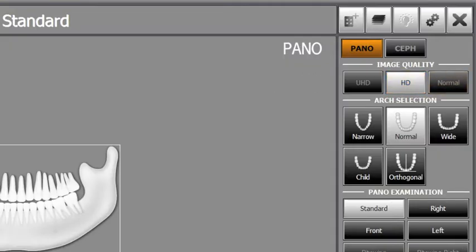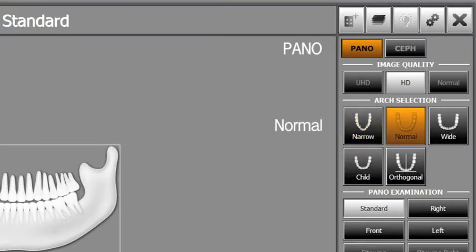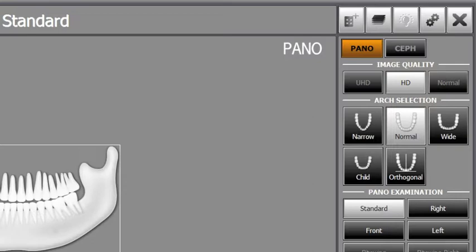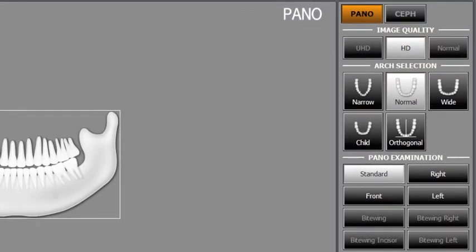Select the patient's arch type on the arch selection. There are four different arch types: narrow, normal, wide and child. Orthogonal function can be applied depending on diagnostic purposes. Go to PANO examination and select ROI. For the Panorama standard image capture, please select the standard.